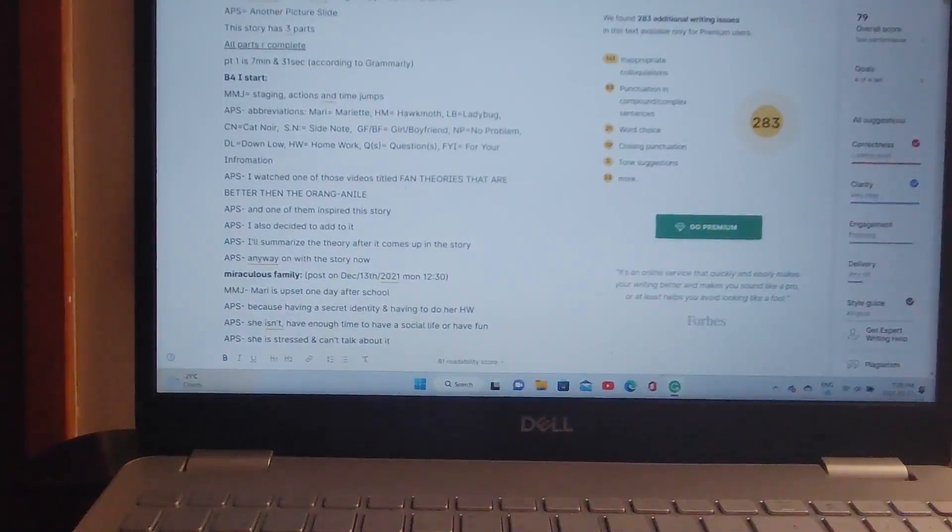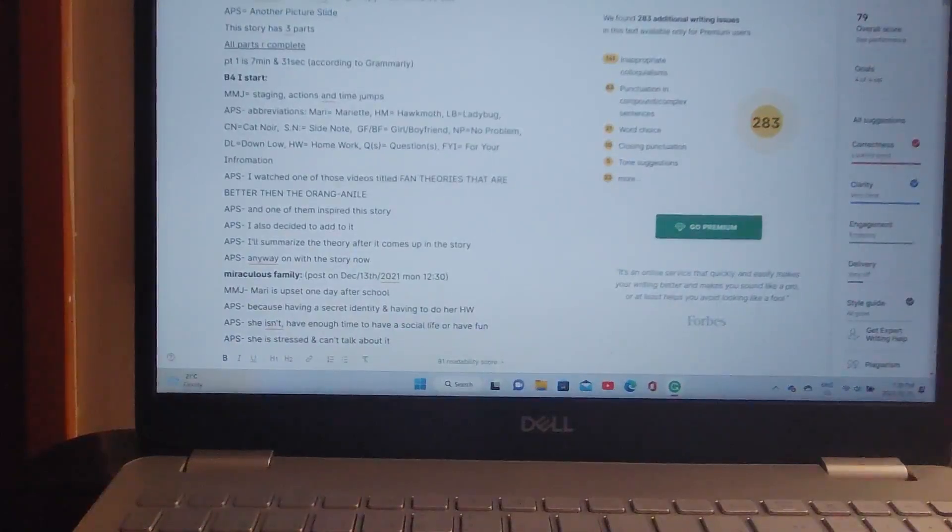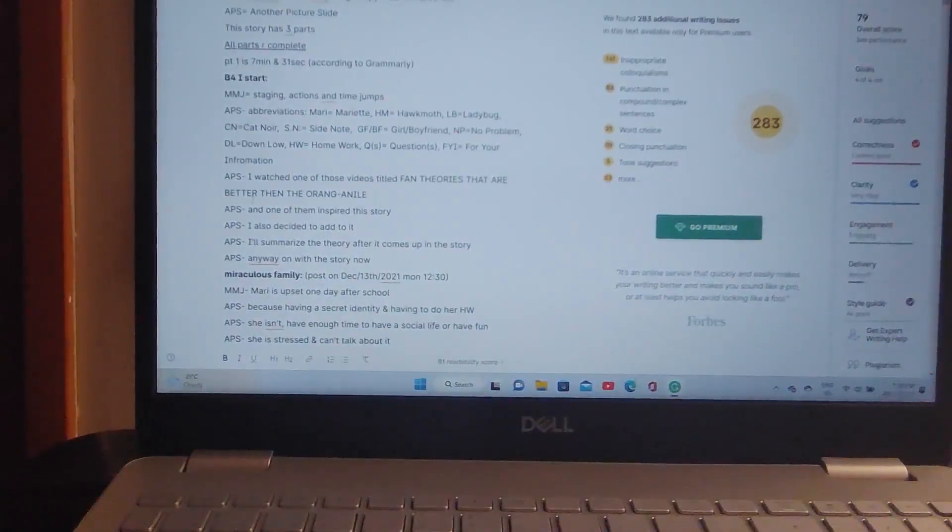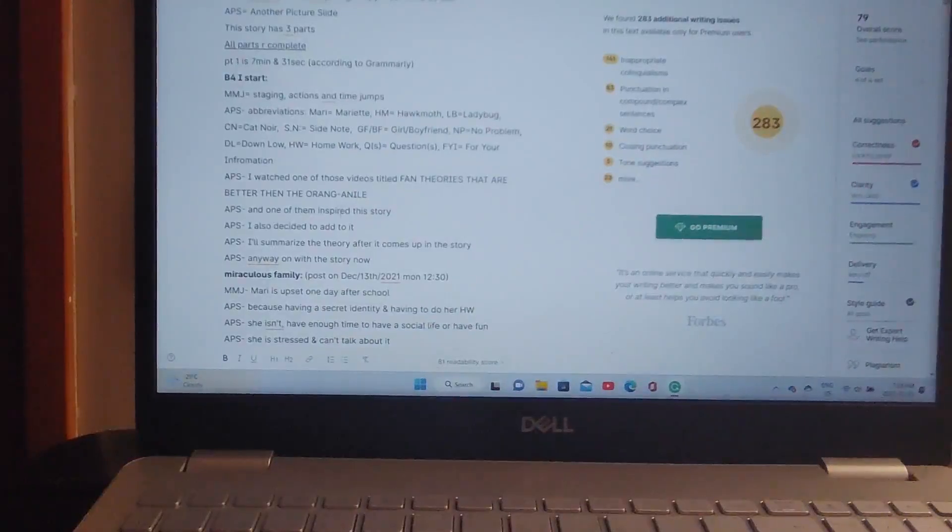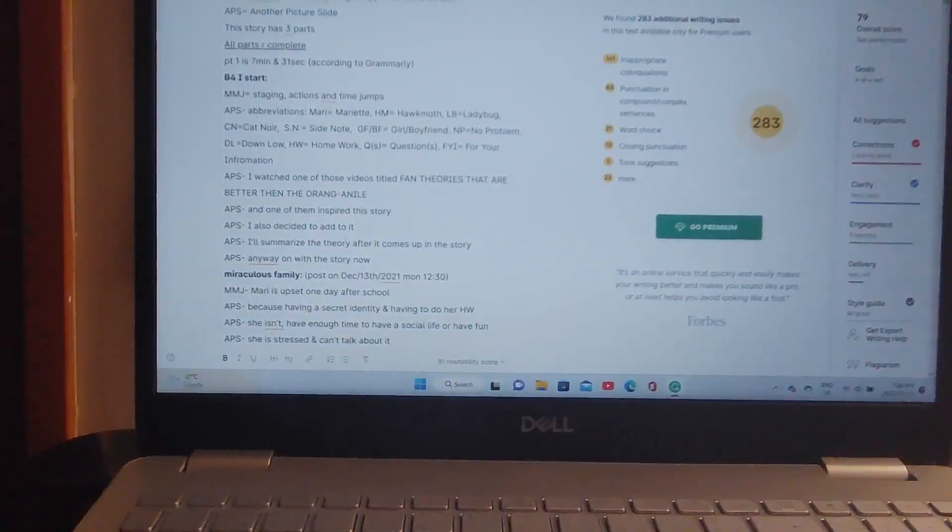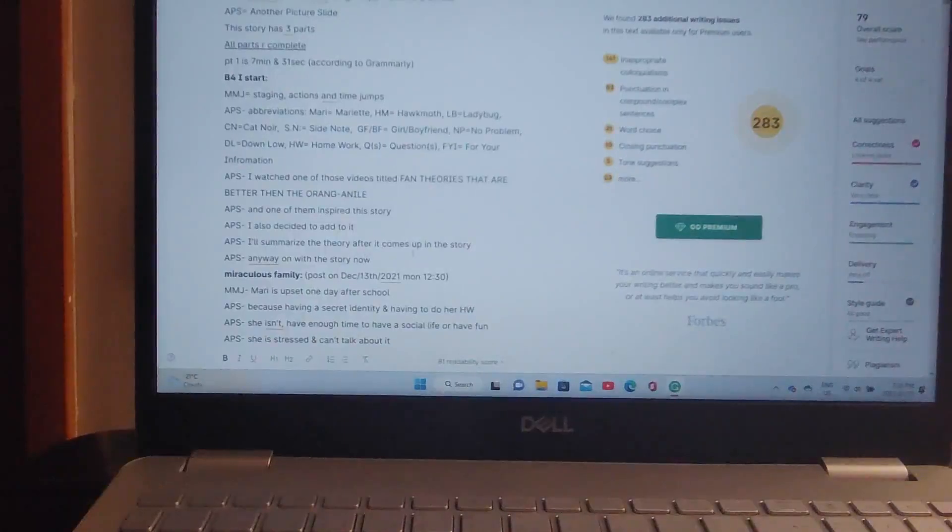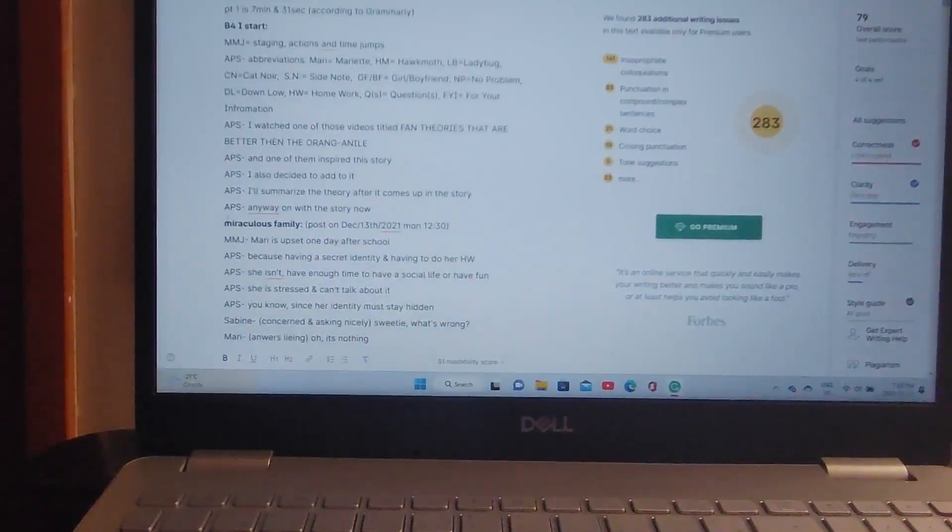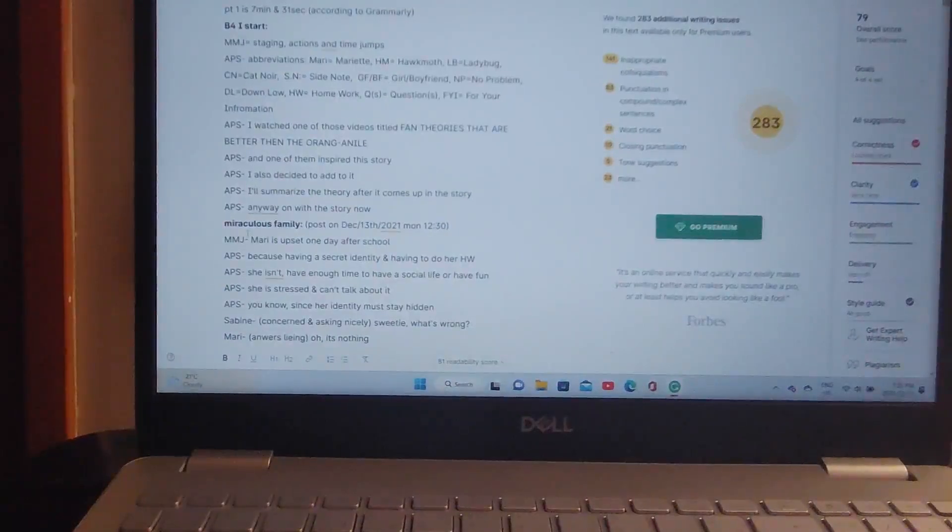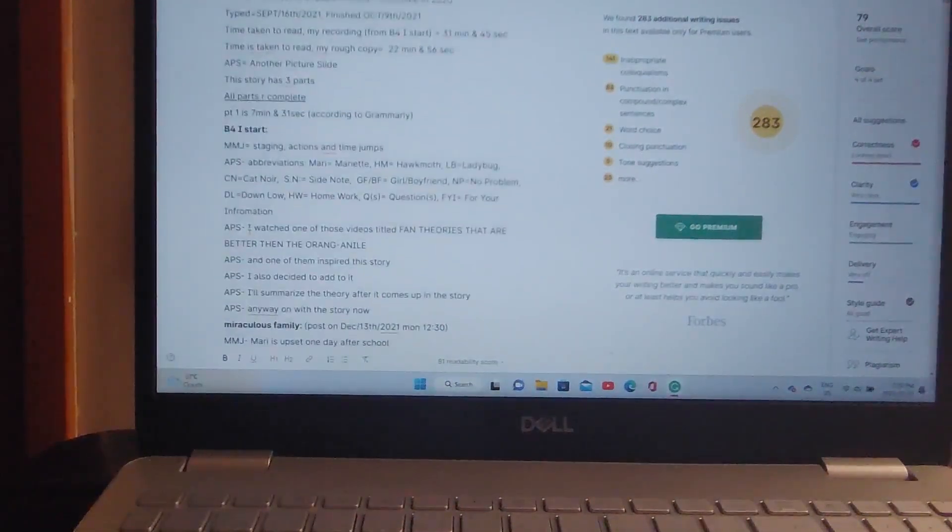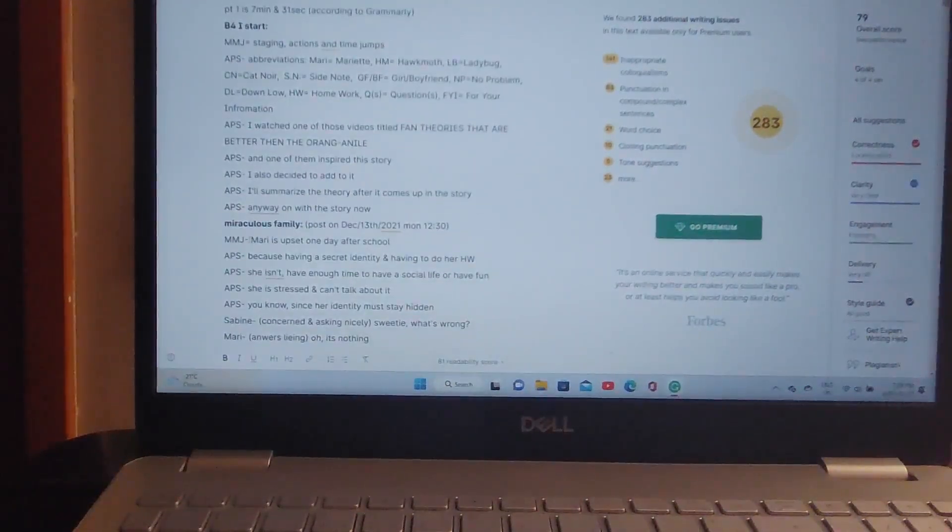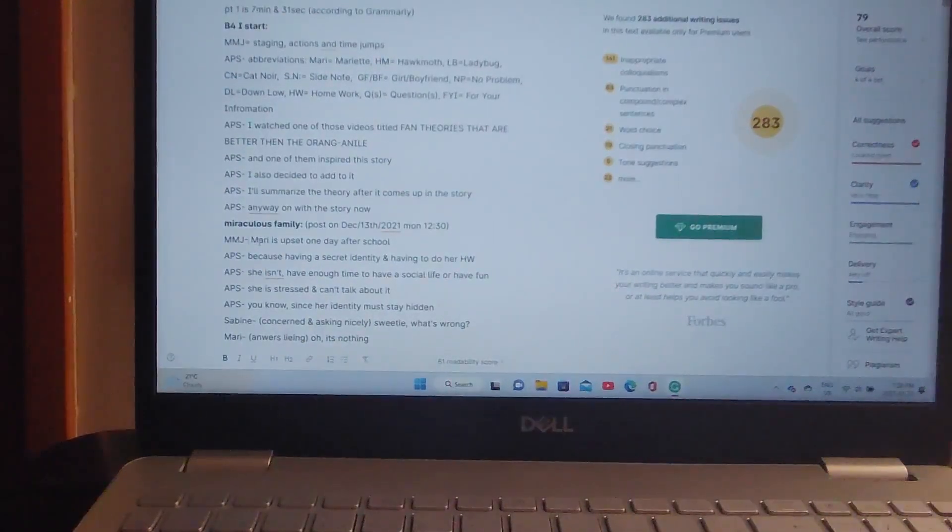I watched one of those videos titled Fan Theories That Are Better Than The Original and one of them inspired this story. I also decided to add to it. I'll summarize the theory after it comes up in the story. Anyway, on with the story now. Miraculous Family Part 1 of 3.